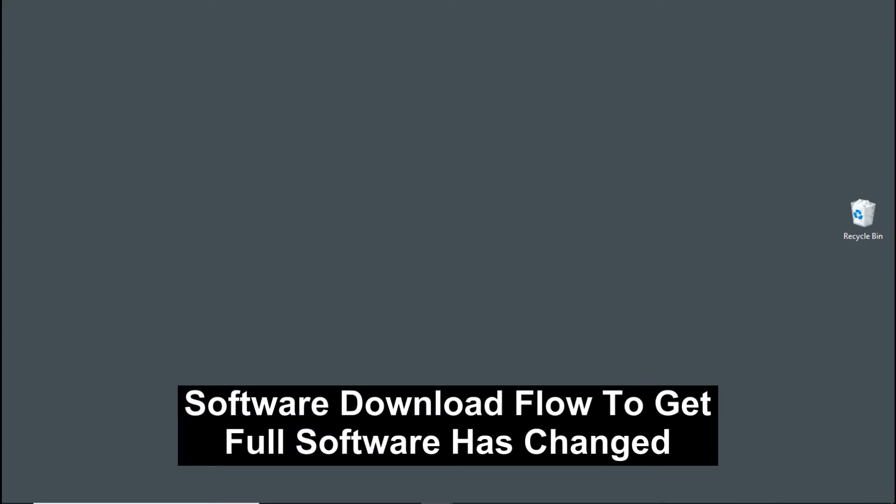HP has changed some of the software download settings that may be confusing for some people, such that they will not be able to get the full solution software. So this is an updated video from the one that we have done previously.